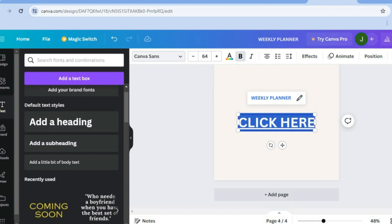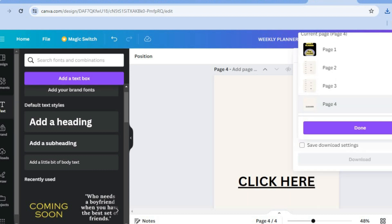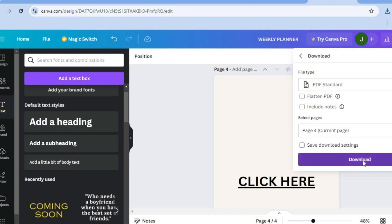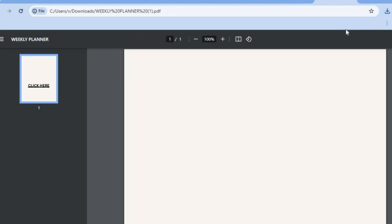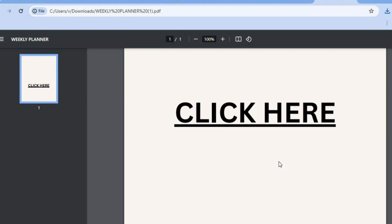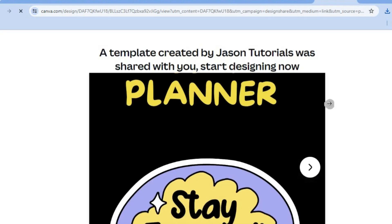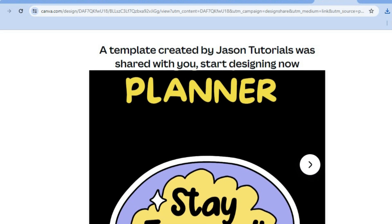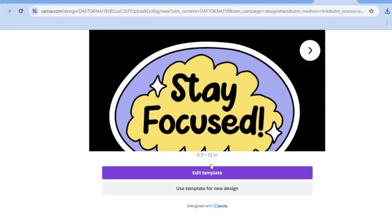Now to demonstrate: tap on 'Share' in the top right hand corner, scroll down, then tap 'Download' for the page with the link. Tap 'Done', then 'Download'. Once downloaded, tap on it and you'll see the page with the 'Click Here' link. Tapping it will redirect to the weekly planner template — it says 'This is a template created by Jason Tutorials and was shared with you. Start designing now.' The person can tap 'Edit Template' and use it even without a Canva account.